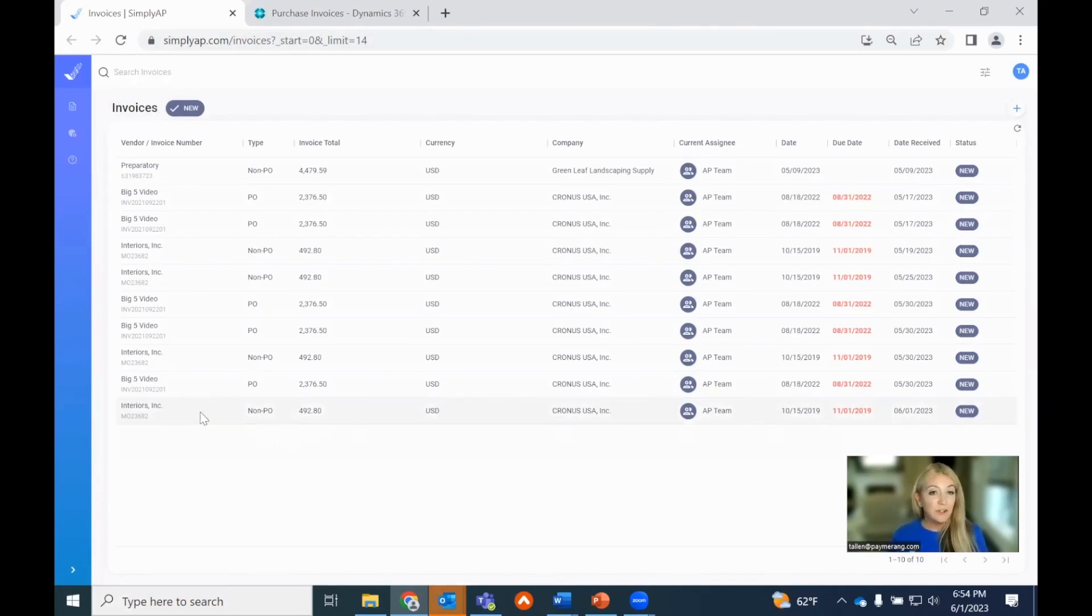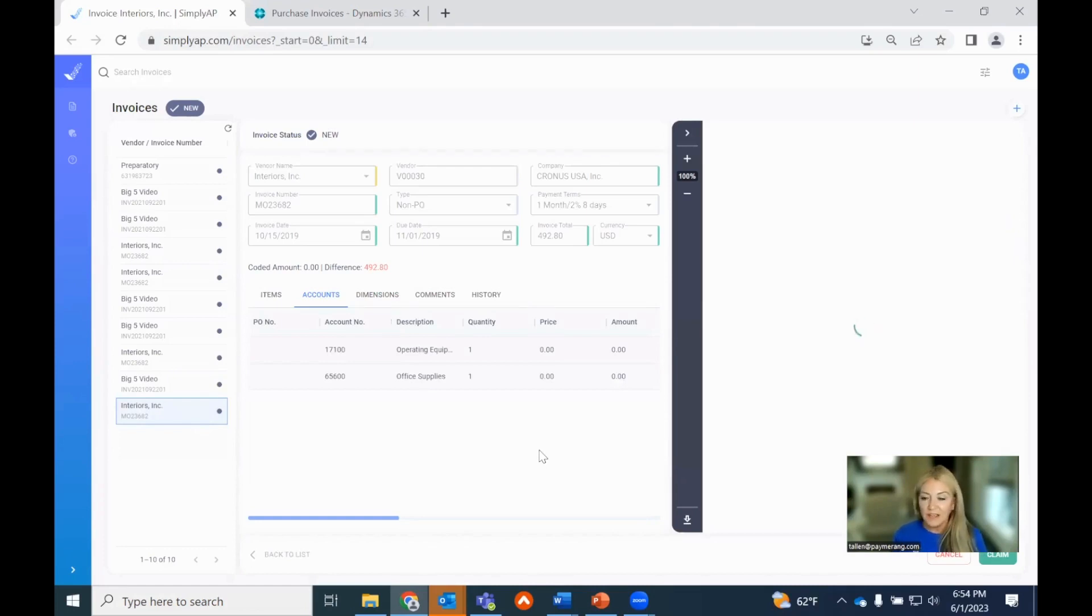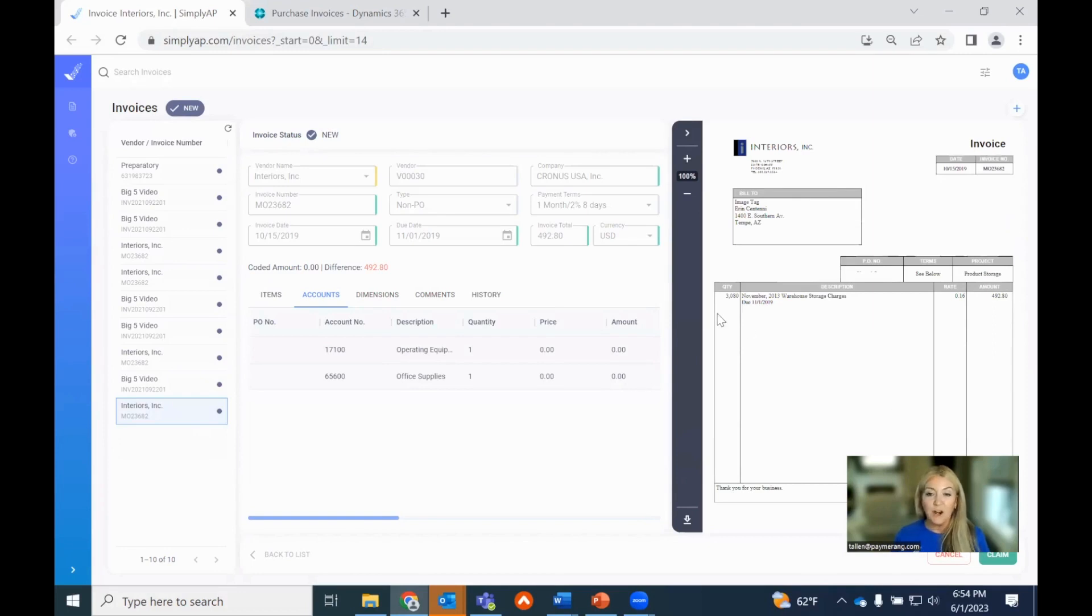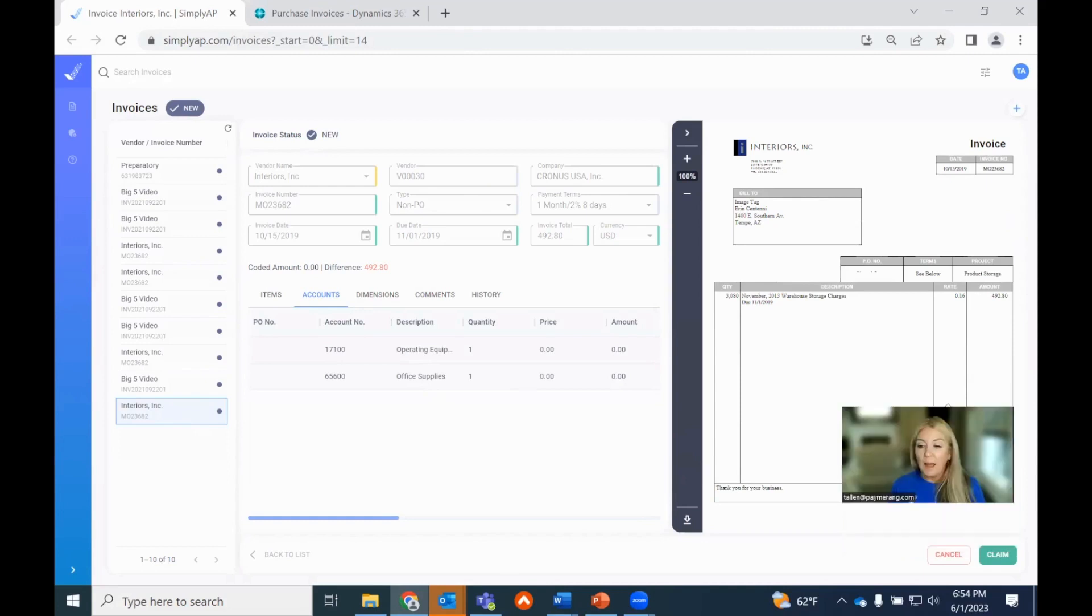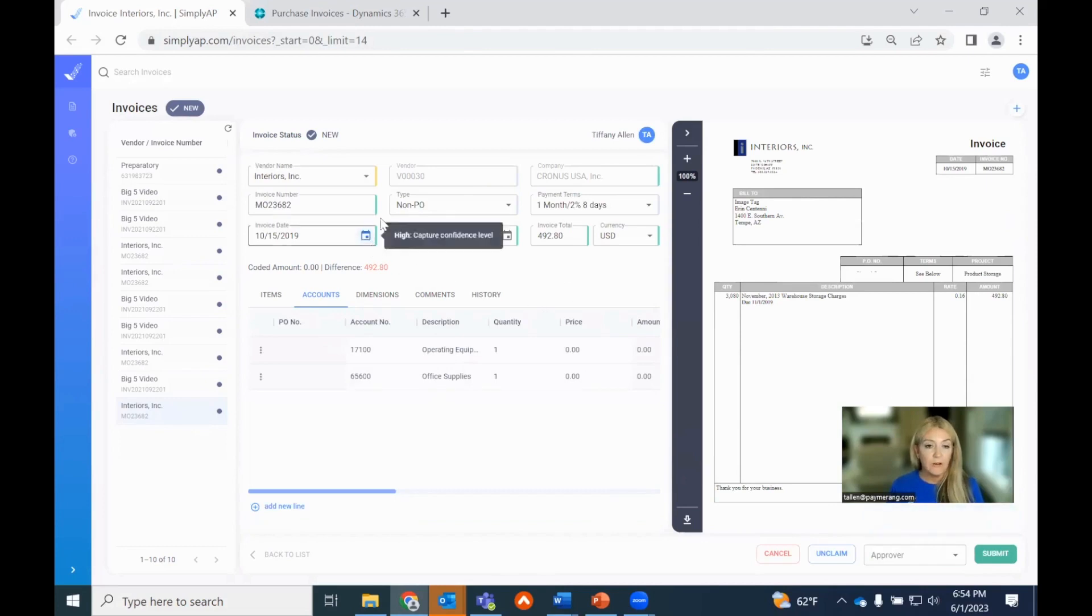This is our Interiors invoice, non-PO. Let's get to processing because we've got some abbreviated time today. First and foremost, what you're going to see here is the digital version of the invoice on the right and on the left-hand side, you're seeing all of the data that was extracted and matched to Business Central. I'm going to go ahead and claim it so we can start to interact with the invoice.